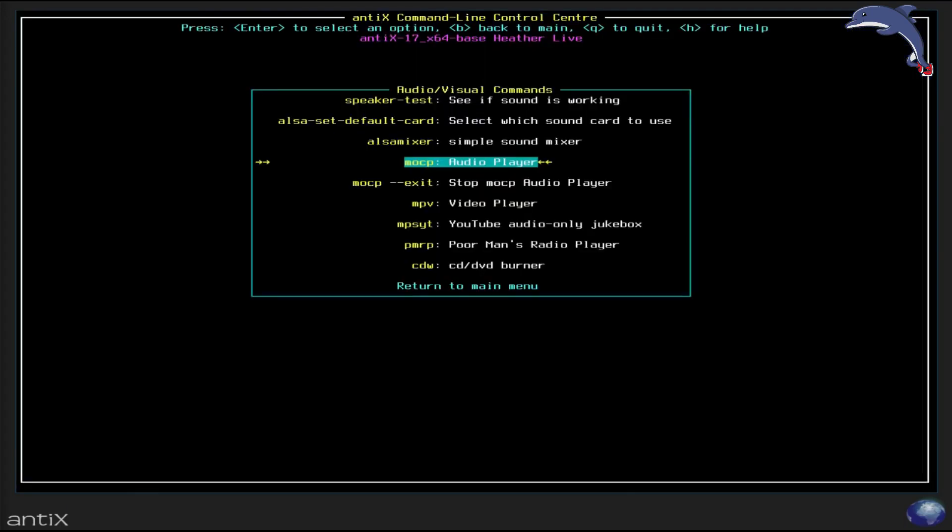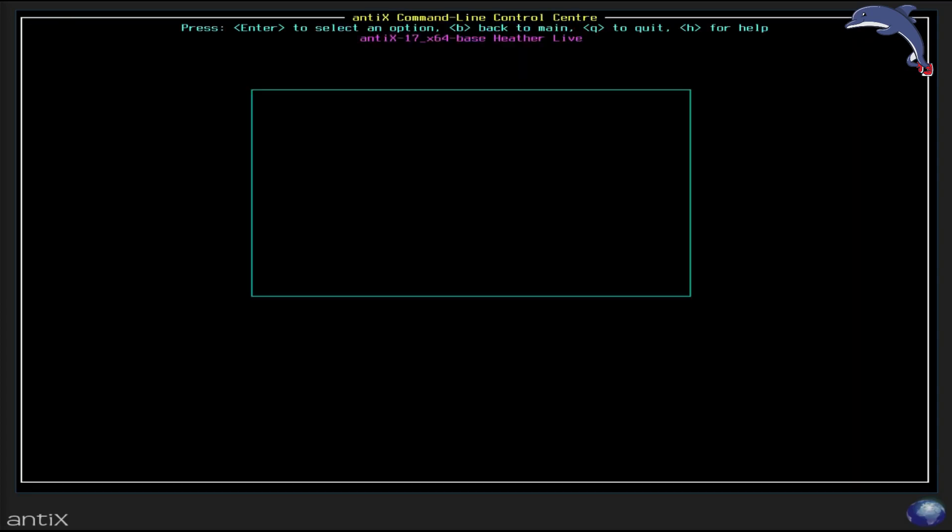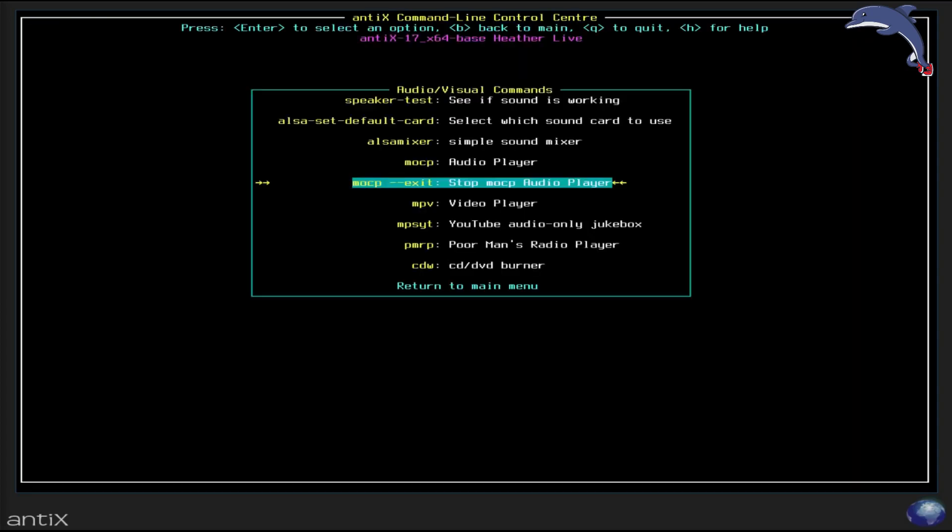So I'm going to quit out of this. Now interestingly enough, it is still playing. Remember, Linux was born in the multitasking age. So a lot of times apps will keep doing what you ask them to do until you tell them to stop. Which is where this next option comes in handy. That will let you stop the music player from right from this menu without going back into the music player. There's also a console video player. I don't have any video to show on this one. I'm going to skip that for now, but it is here.